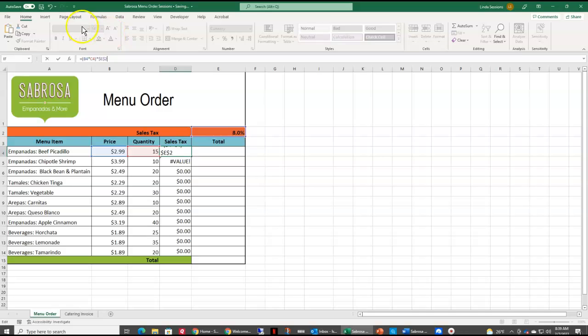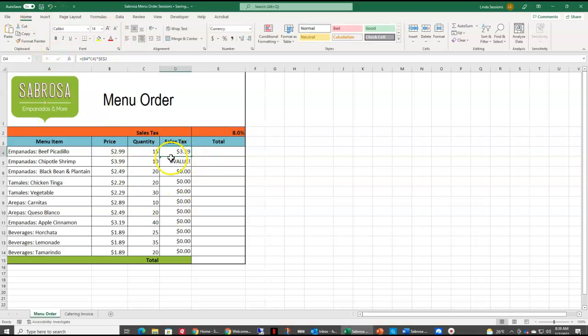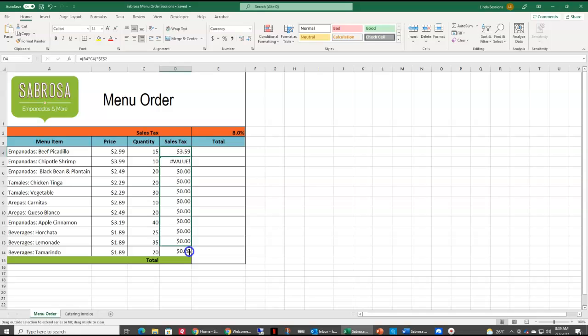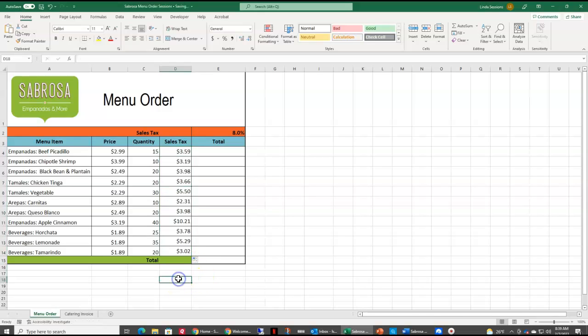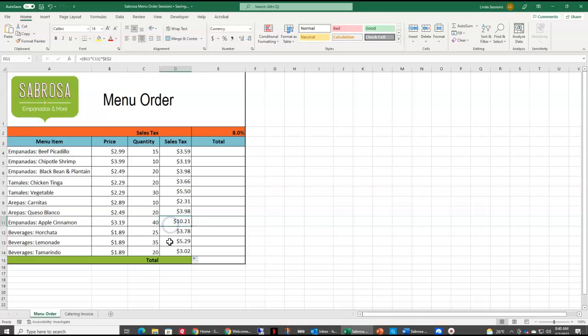So now if I enter that in here, you see my price is still the same, my sales tax, that didn't change it. But look what happens now when I go to copy the formula down. Now everything copied down, because E2 is always referred to in each of these cells.